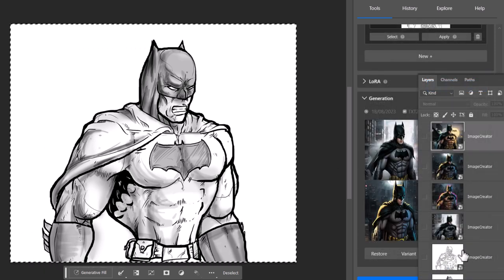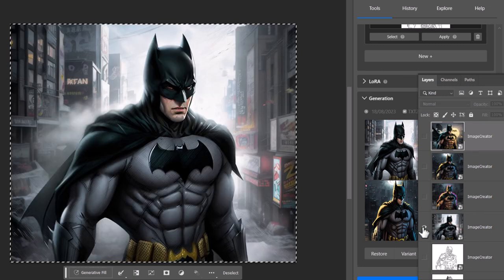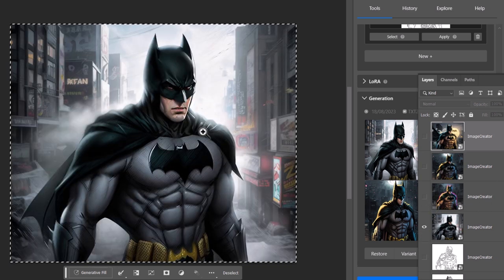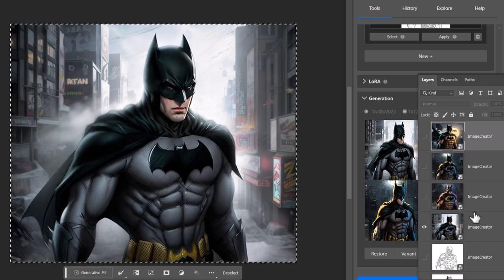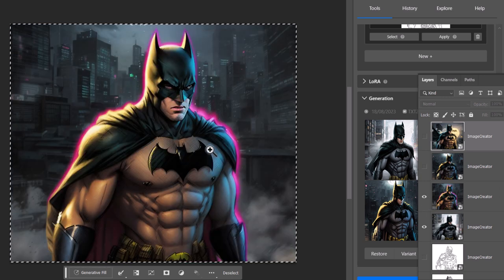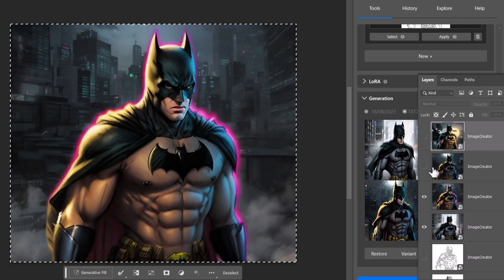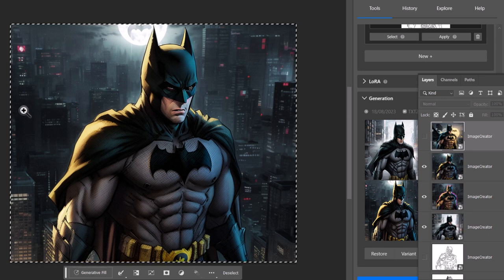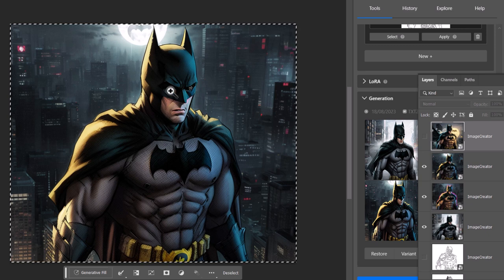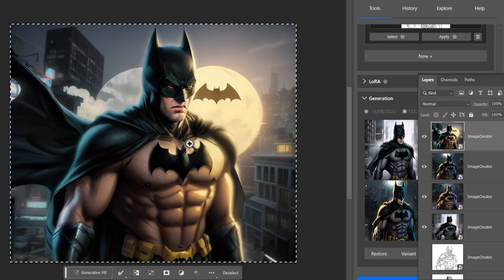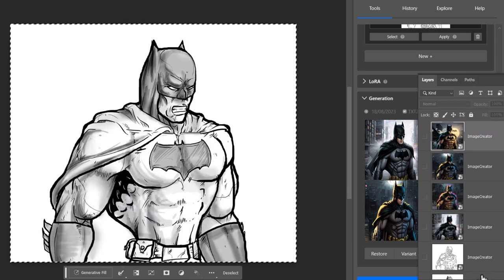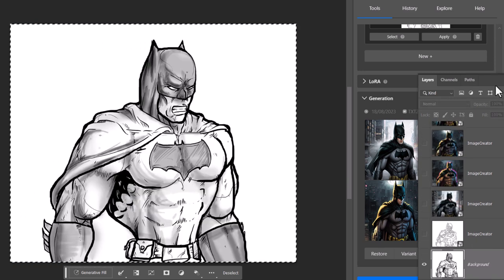We've got our drawing, and check it out — when I activate each of these four images, you can see how the pose is identical, even down to where the cape sits. It's used the outline as a reference. The bright pink is that bright color added. Even the buildings are a little flatter because we haven't drawn a background in. It's really adhered to my drawing pretty well. So now we're going to turn these off and experiment with the strength of ControlNet.